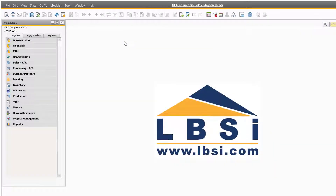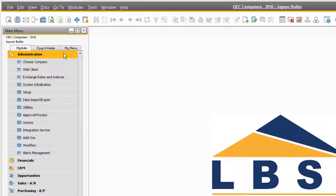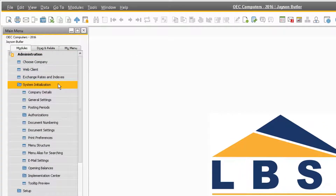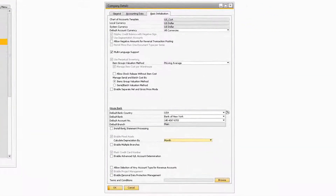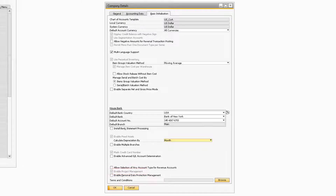To begin, let's navigate to Administration, System Initialization, Company Details to review the settings that need to be enabled in order to use projects. On the Basic Initialization tab towards the bottom, you will need to make sure that you have the Enable Project Management checkbox checked. If you do not have the checkbox checked, then you will not be able to use projects within SAP Business One.